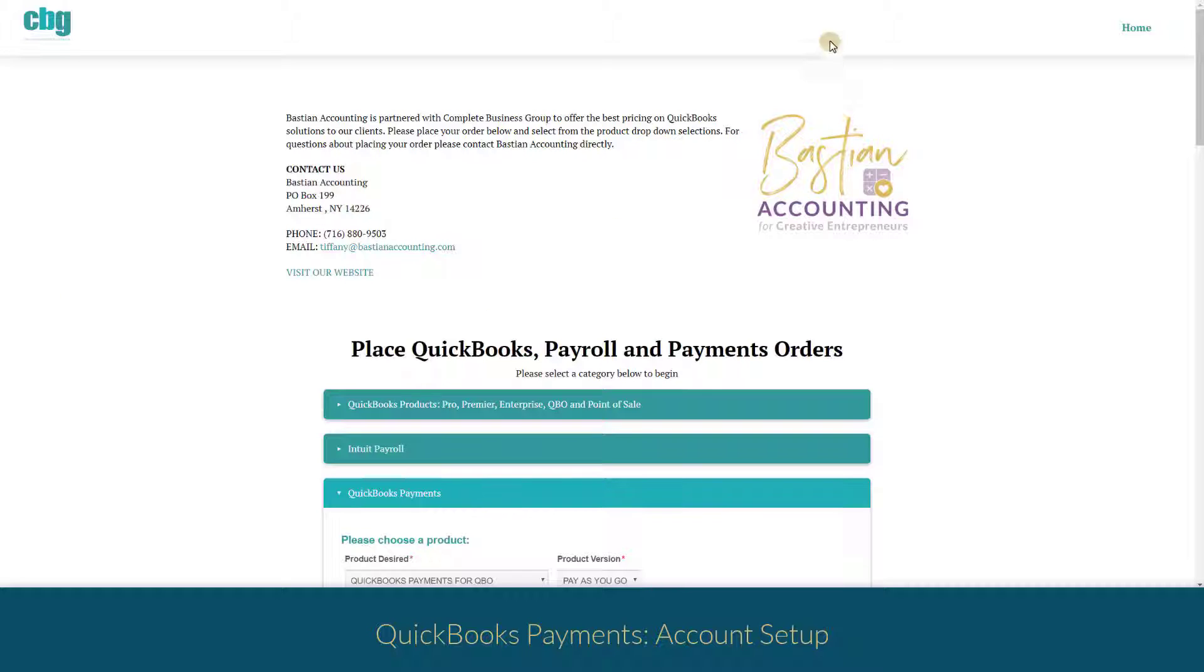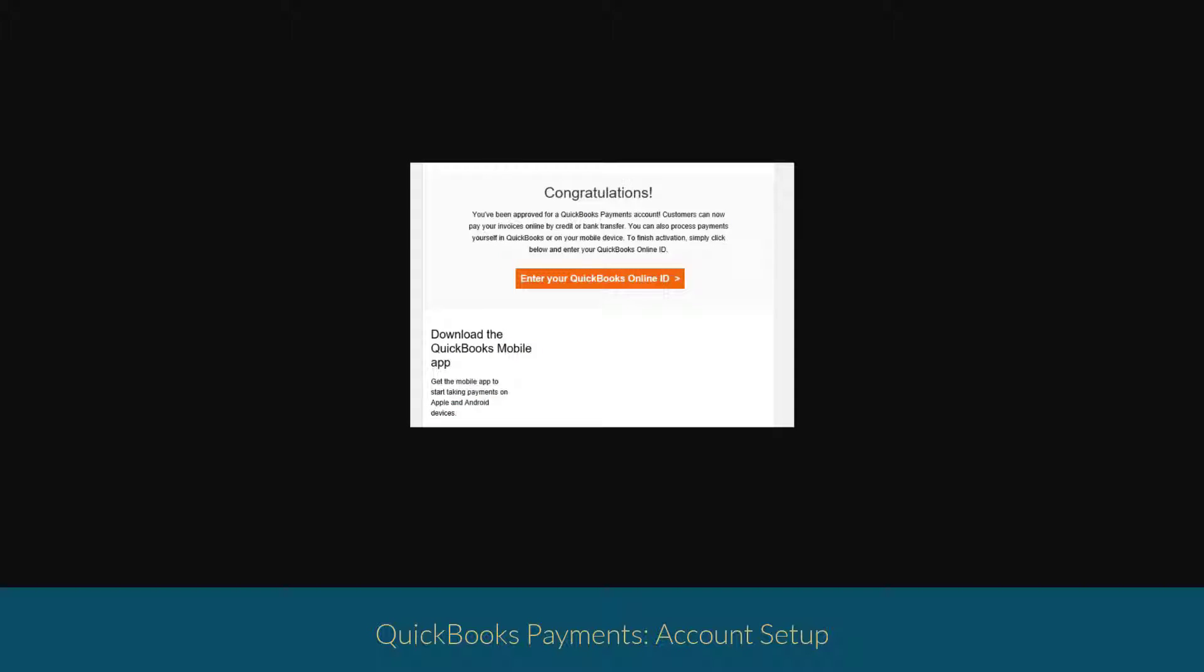That email will look something like this. You'll then click on this orange link in the email and it will ask you to log into your QuickBooks Online account. Once you do that the two will be linked and you're all set.